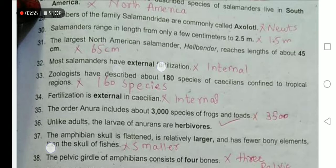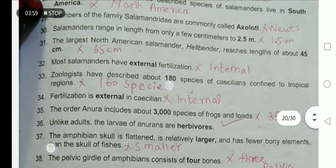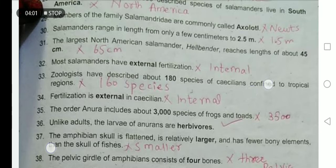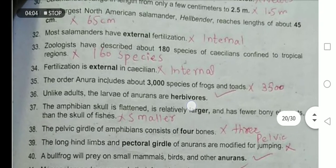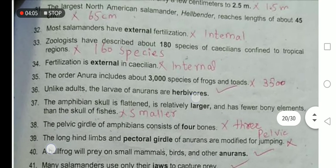Salamanders have internal fertilization. Zoologists have described approximately 160 species of caecilians that are confined to tropical regions.